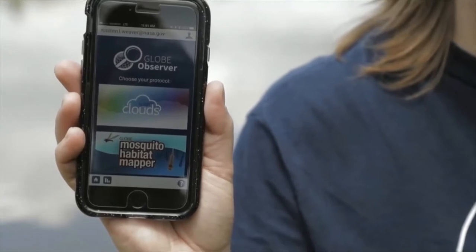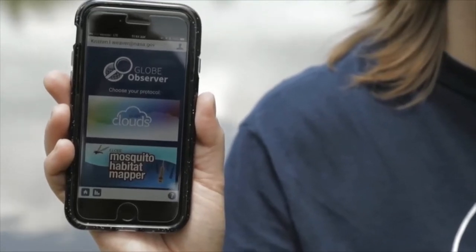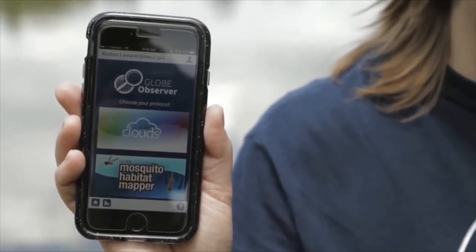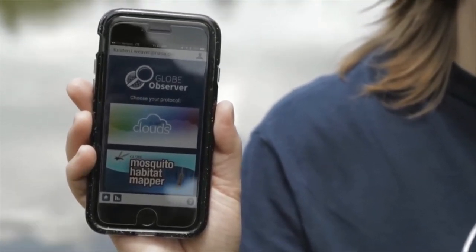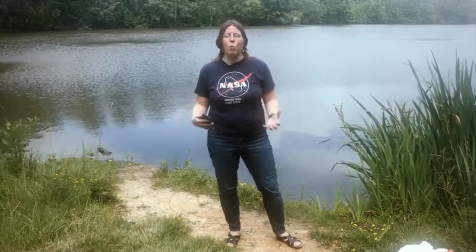So how do you identify a mosquito habitat? First, download the Globe Observer app on your phone — that will walk you through the steps. It'll ask you what type of habitat you're observing, whether it's a tire, a piece of garbage, or a pond. Then you can take a picture so that we know exactly what type of habitat you're looking at.